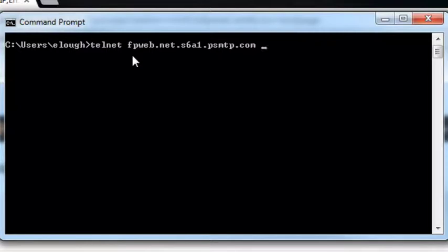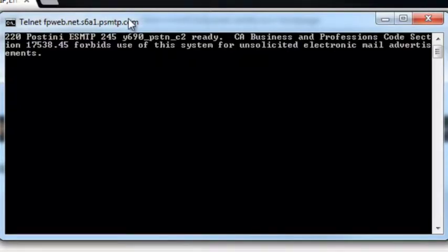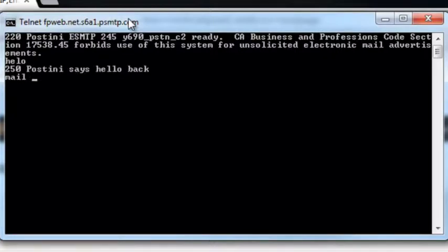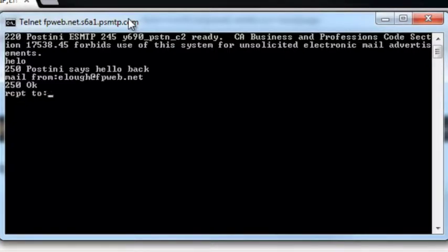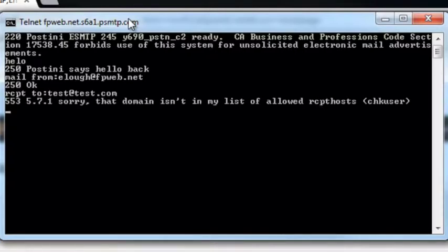Let's get that typed in. The first thing we're going to do is greet the server. The server is going to come back and then we're going to put in a mail from an email address and then a mail to — it'll actually be recipient to. Now we're going to do it wrong here so we can see what would happen if it's not done correctly. So I'm going to put in test at test.com, send it, and this actually came back with an NDR code: 571.